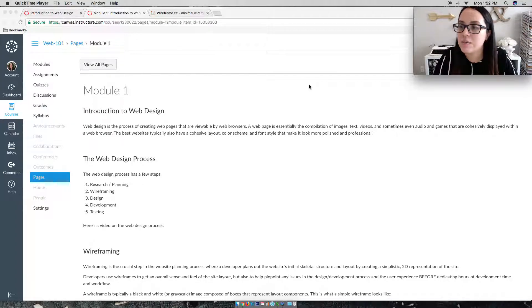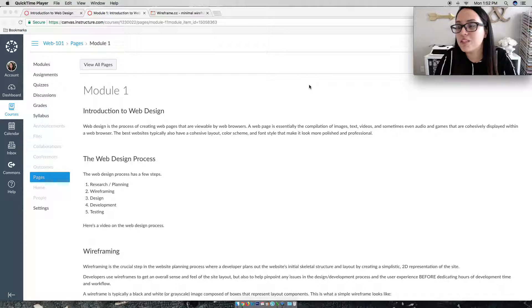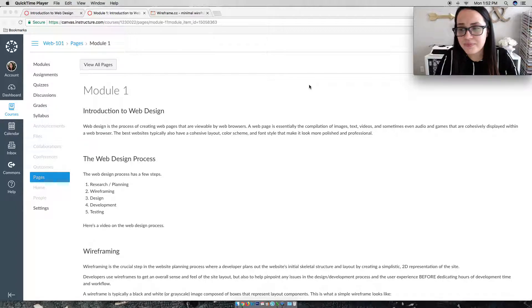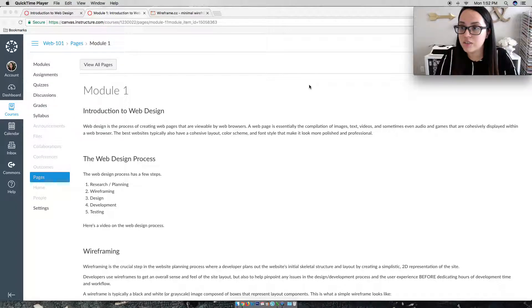So all of the images, the dressing positions for them, the font sizes down to specific pixels of every single section. So design is really important for the visual or the look and feel of your website.